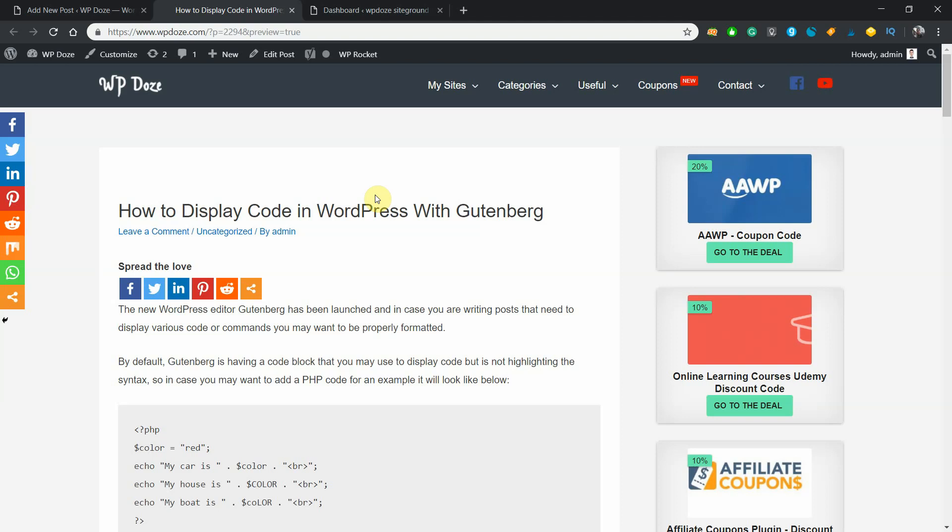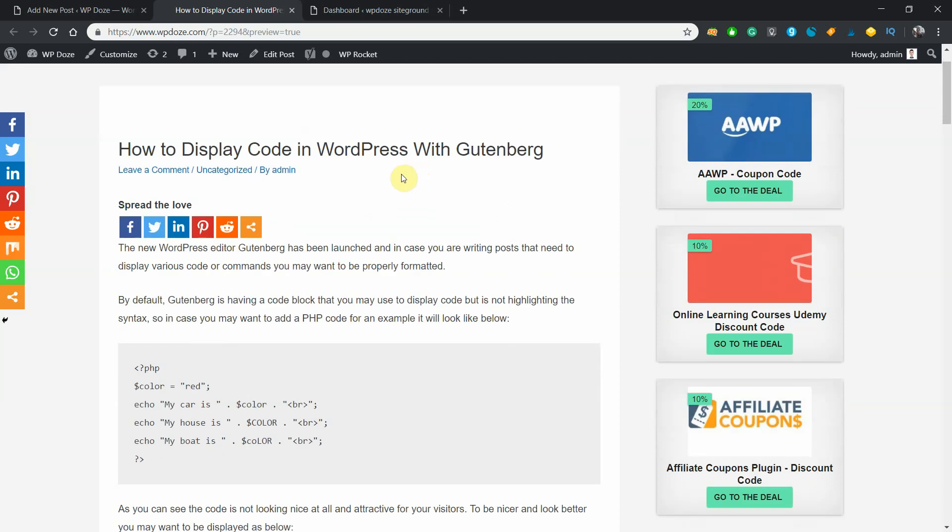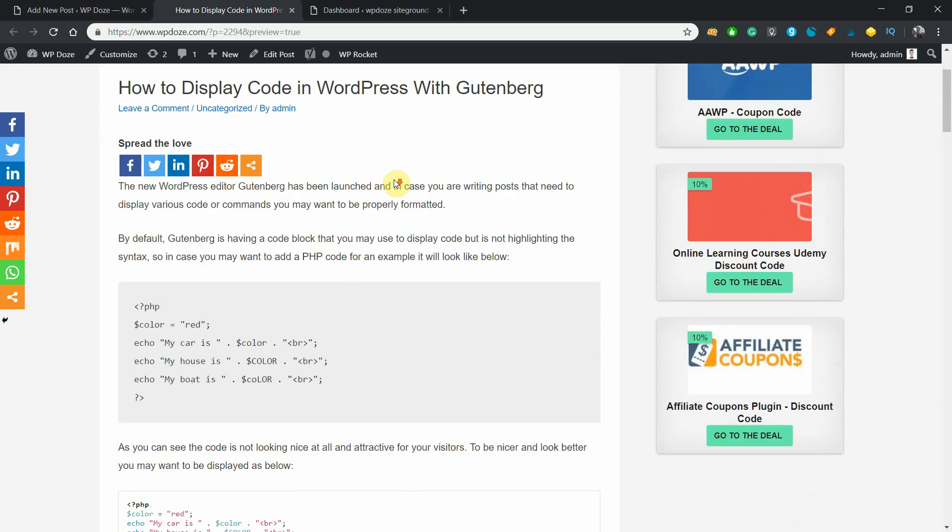Hello, my name is Dragos and I'm the owner of vupdust.com. In this video I would like to show you how you can display code in a WordPress post with Gutenberg editor.